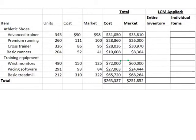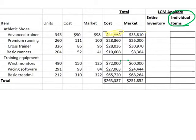Now let's apply this. We're going to start with the individual item application. Identify which item is lower — is the value of the cost or the value of the market lower? For our athletic trainer, our cost of 31,050 is lower than 33,810. For our premium runner, 26,000 is lower than 28,860 in cost.